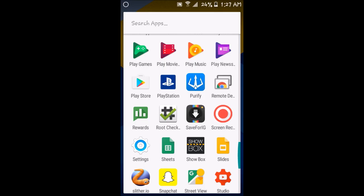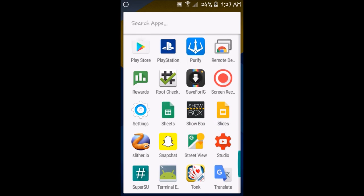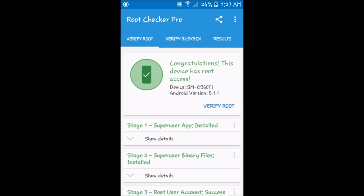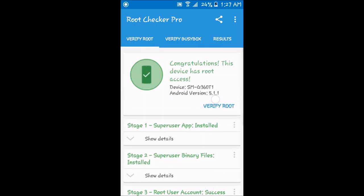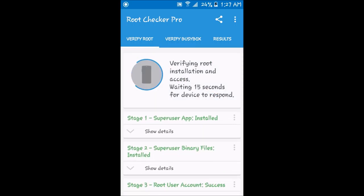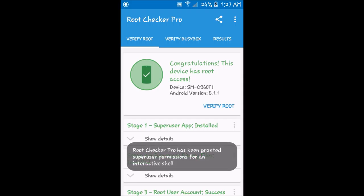So to prove that I have root access, I'm gonna go on Root Checker Pro. It says congratulations, this device has root access.